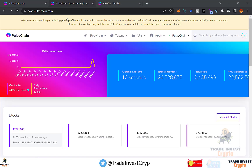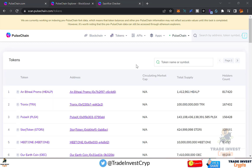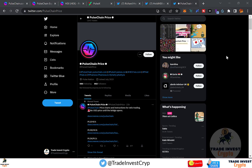Now let's look at the total supply of PulseX tokens. Go to scan.pulsechain.com, click Tokens, then All, and scroll down to find PLSX. The total supply currently sits at around 143 trillion. It's deflationary in nature so this number may decrease over time. Current holders stand at approximately 156,428.